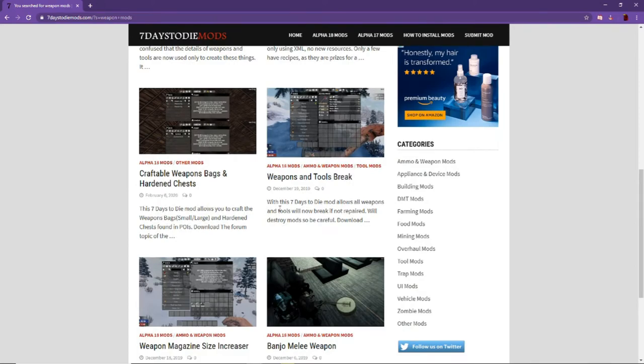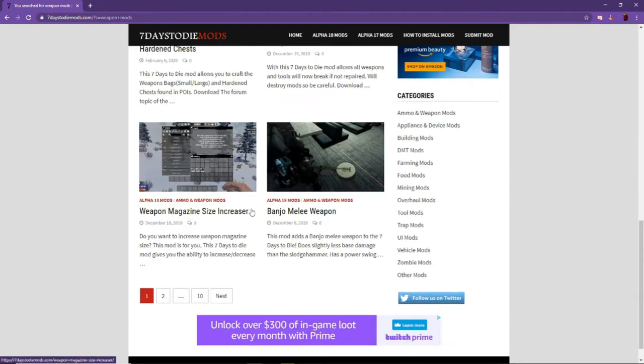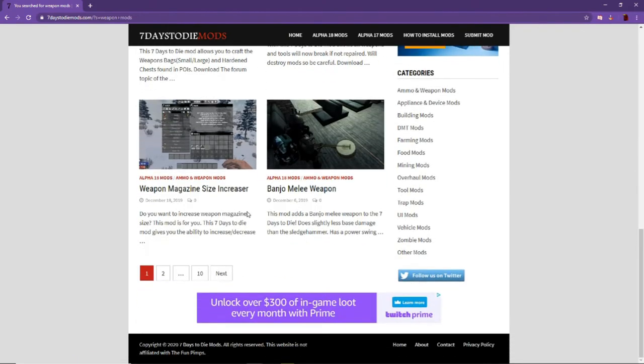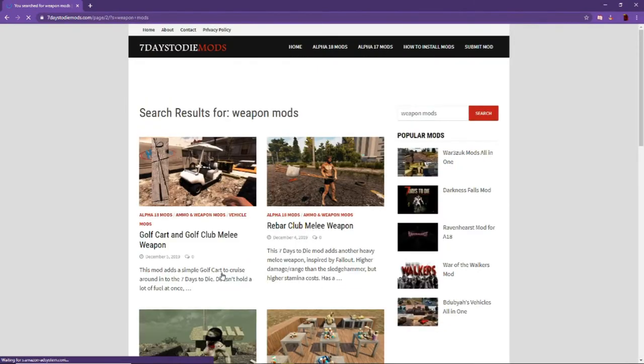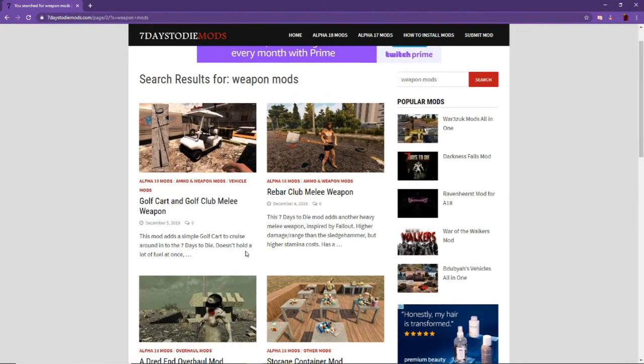Make sure when you're on this page, whatever modlet you choose, you read the description of the mods. Because what you want to do essentially is make sure that you get all parts installed for the mod.